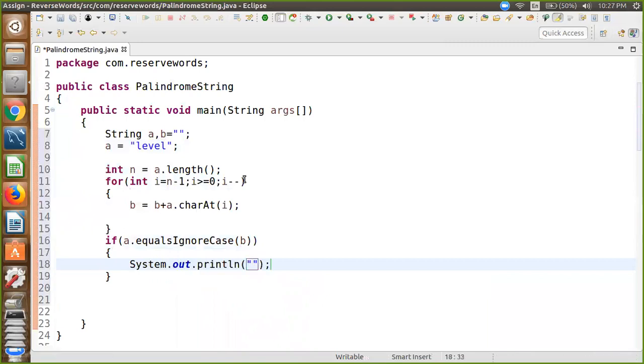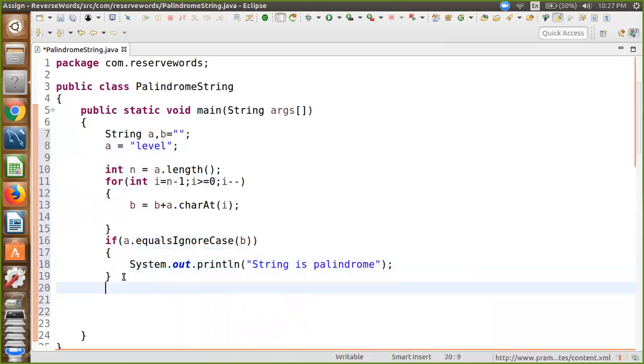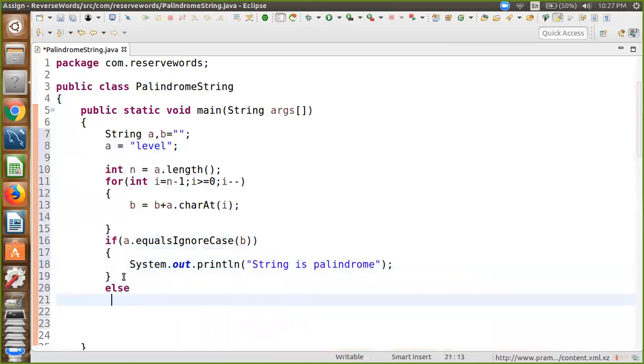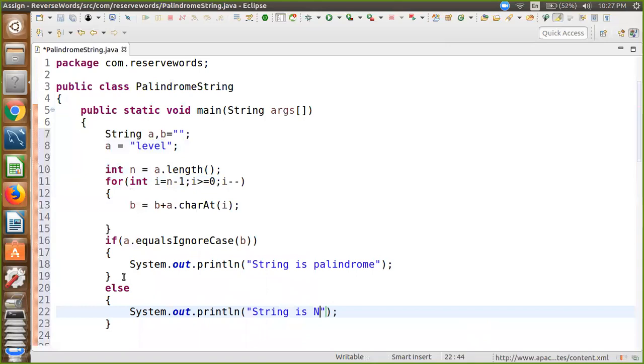print 'String is palindrome'. Otherwise, in the else part, print 'String is not palindrome'.